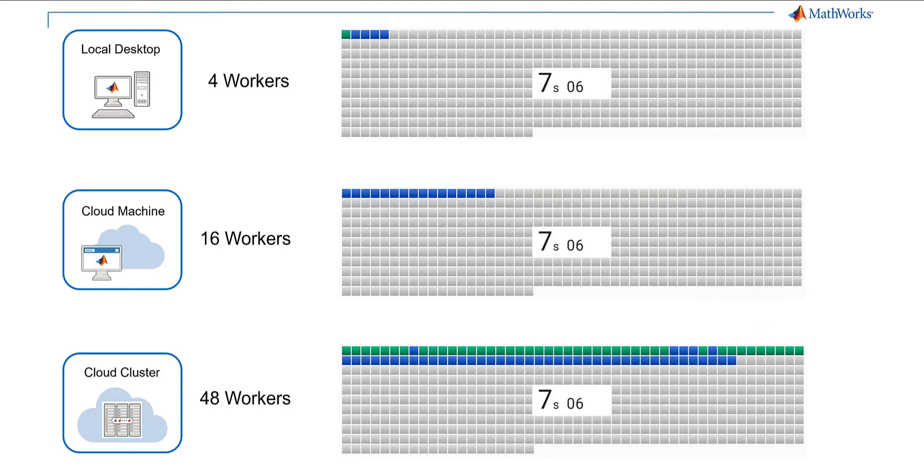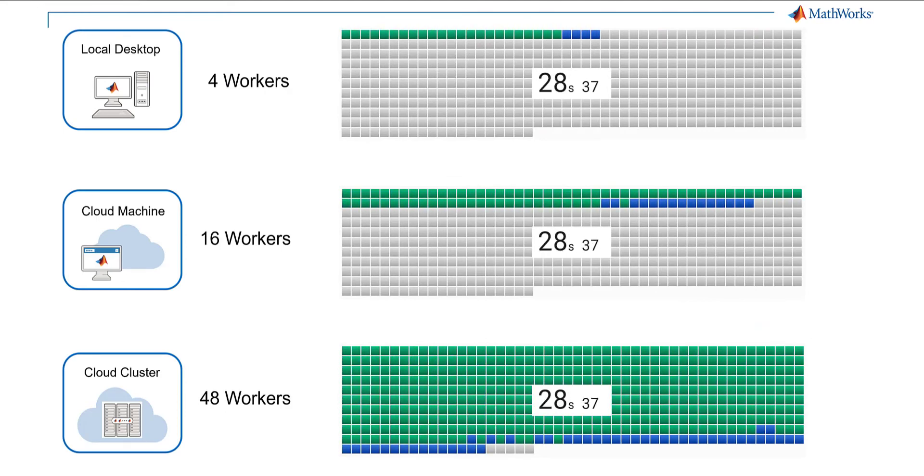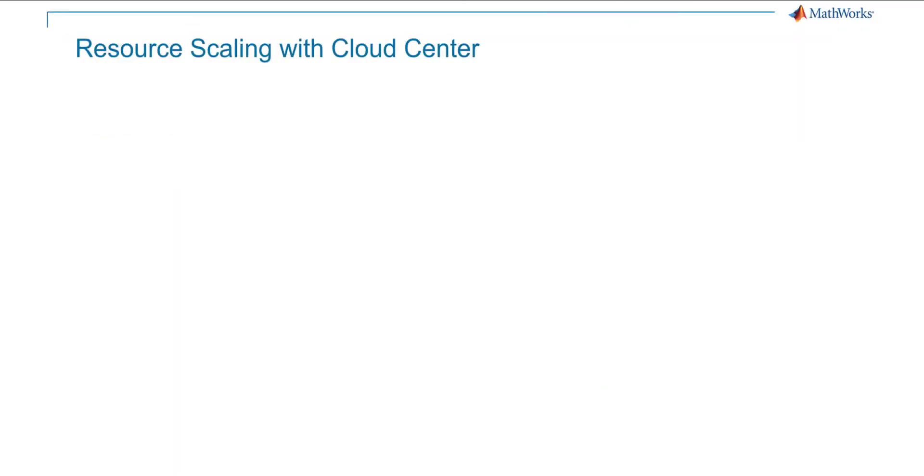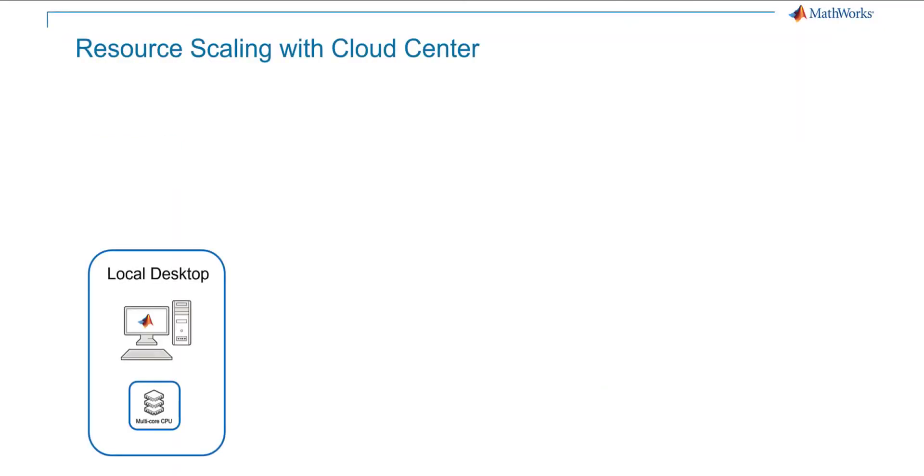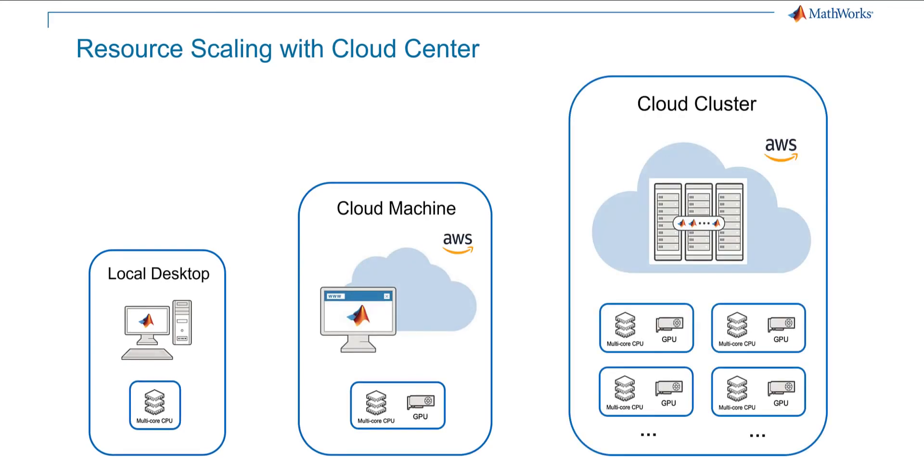You can scale up parallel simulations by scaling the number of workers on cloud compute resource using Cloud Center. You can scale your local programs by launching a cloud machine. If additional compute resource is required, you can launch a cloud cluster using Cloud Center to further scale your computation with MATLAB parallel server.